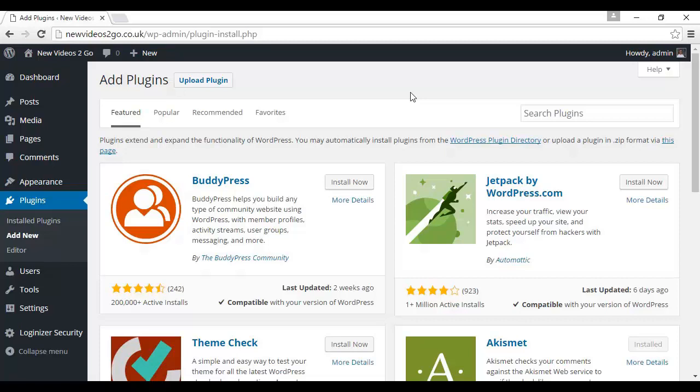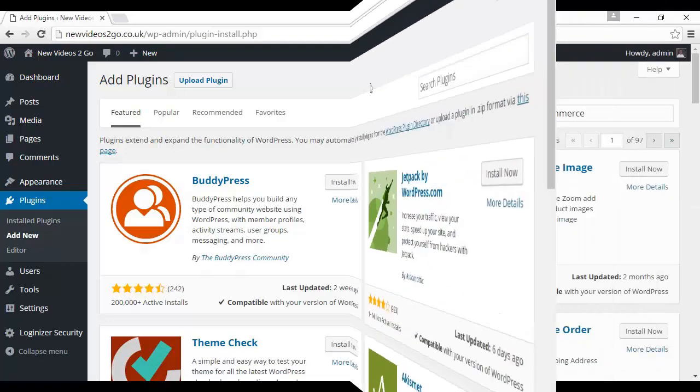What you want to do is log in, click on Plugins, and then Add New. And then where it says Search Plugins, you type in WooCommerce.